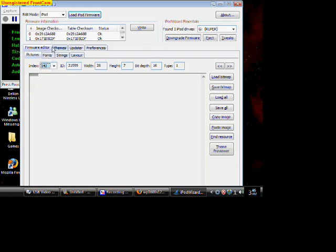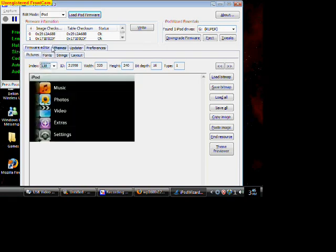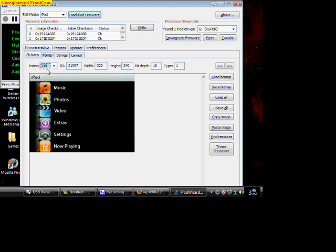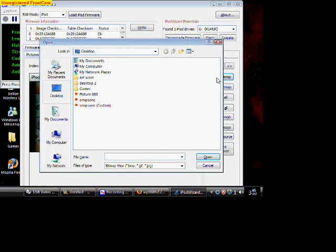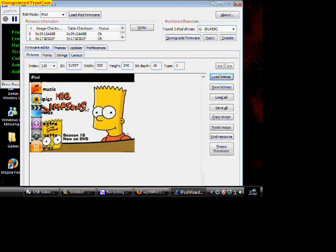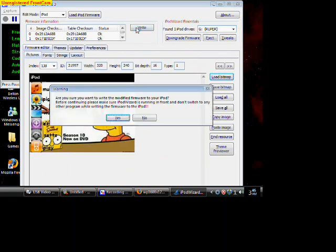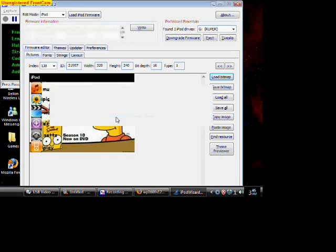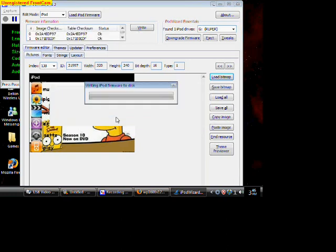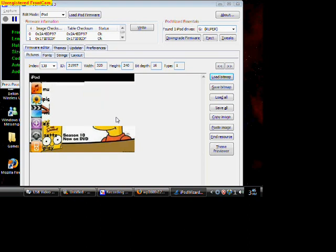Just hit load bitmap and get the picture that we just made from paint, which is this Simpsons. And it will pop up right here. And what you do, once you get here, you just hit right. And then it's going to say your iPod is going to be modded. And then it's going to say it successfully modded. Then you just hit OK.